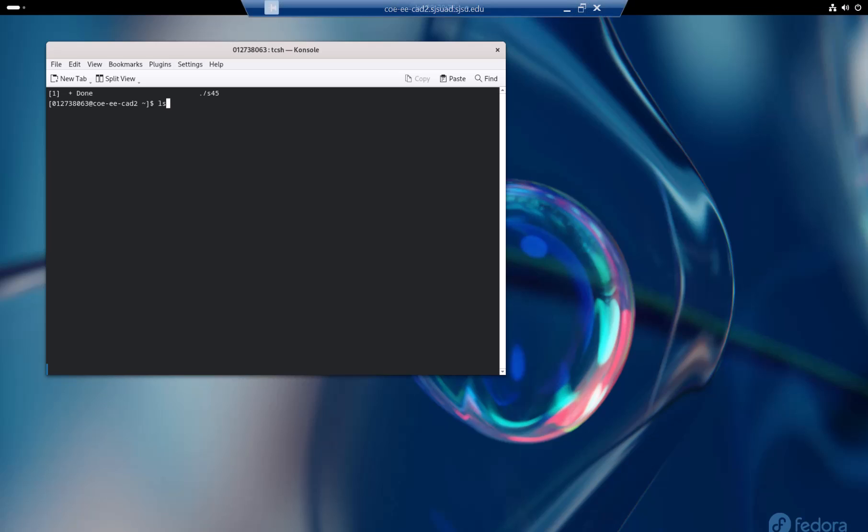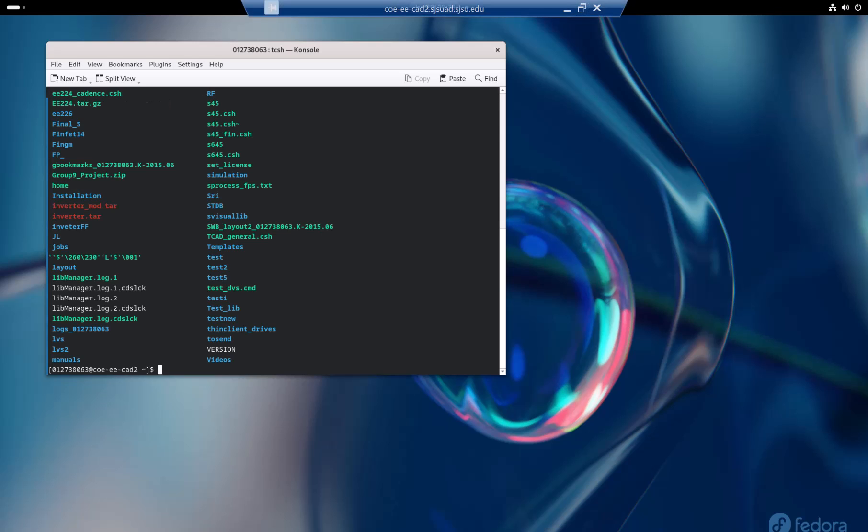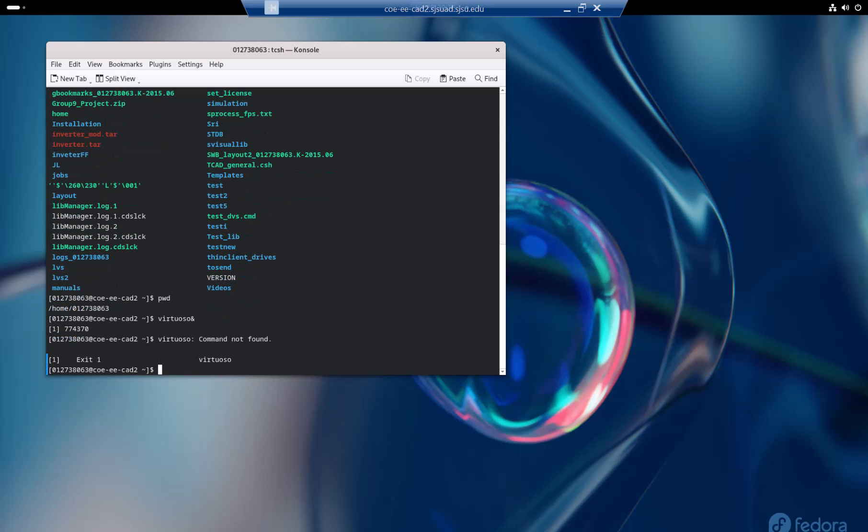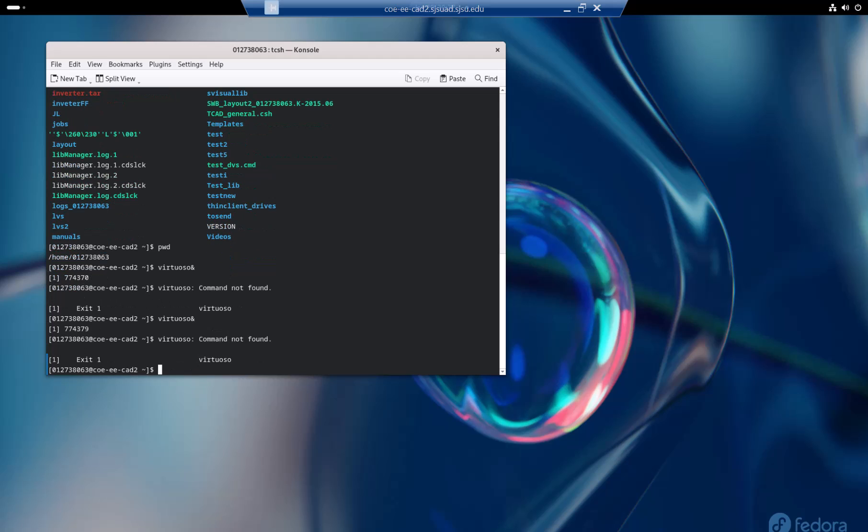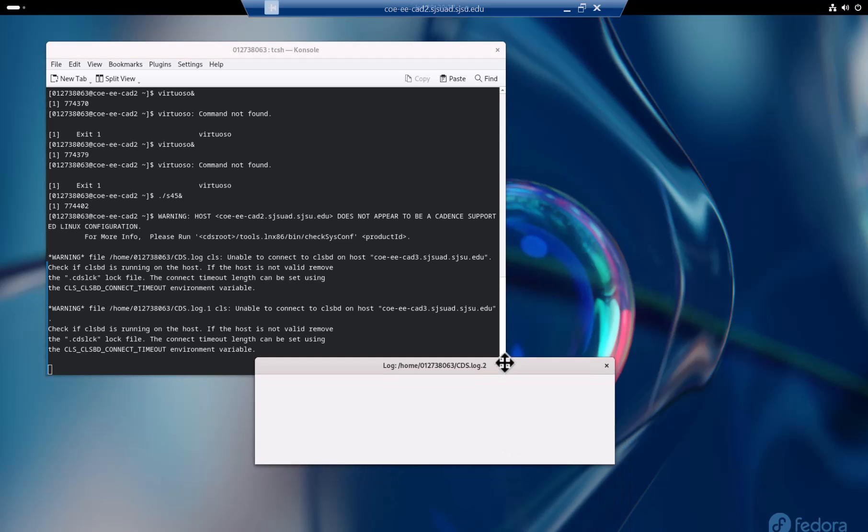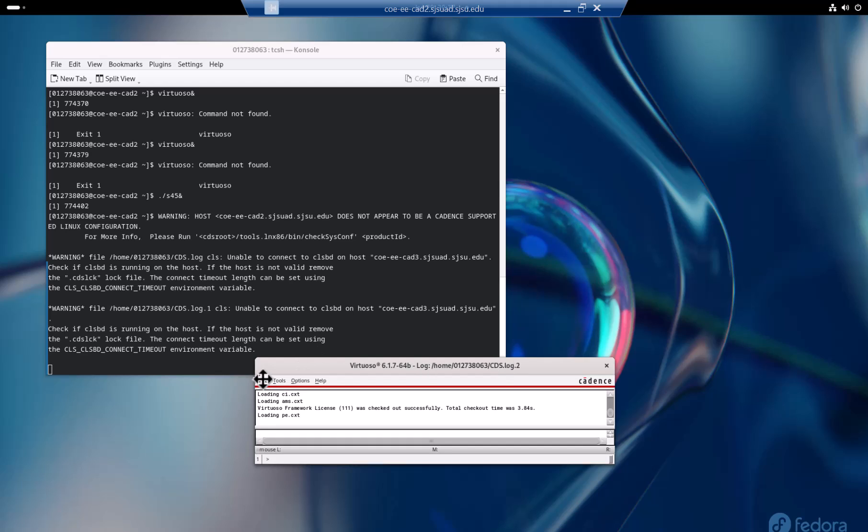Type ls, it gives you all the directory. Type pwd, it gives you the path. Copy cp something - that's how I copy something from there. These are all you need to copy. I put in the handout already. After that, what you want to do is just follow what I put in the handout: dot s45. Then you will see this terminal.